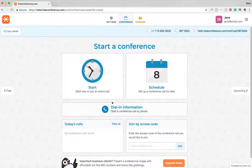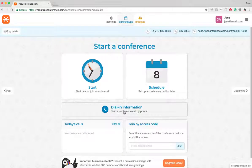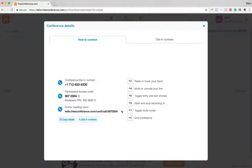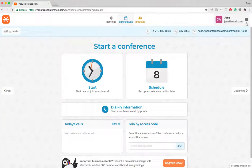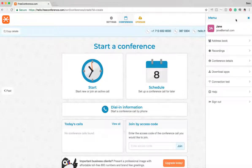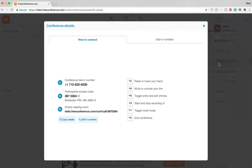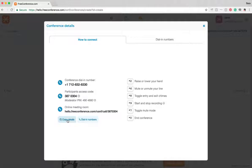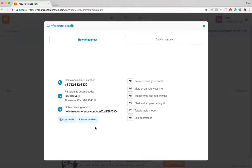You can find this information as well from the dial-in information button in the middle of the page and also here via the menu, conference details. You can copy this information using this button and then just paste it into an email or text message.